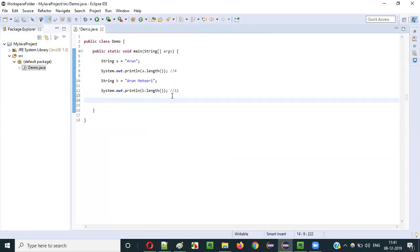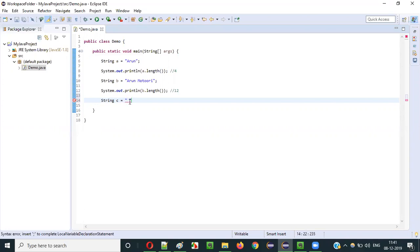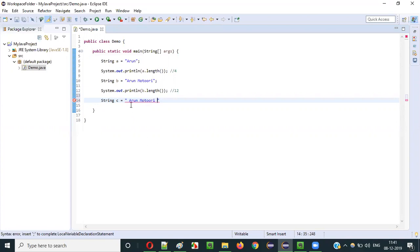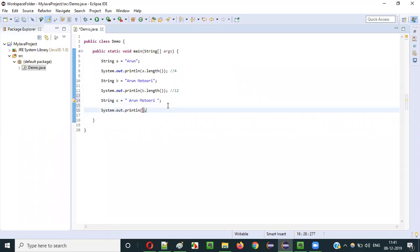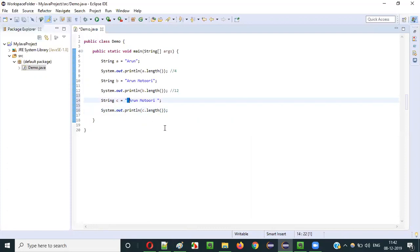Now another thing I'm going to do is create another string — string c — where I'll intentionally use some spaces at the beginning of the string. Before starting the text itself I'm giving a space, then 'Arun', then another space, then 'Motori', then another space at the end. So before this string literal text begins, before the A, I've given some space, and between the two words also I've given some space, and after the word as well some space has been given. Now if I say System.out.println c.length — what should the result be? This space should be counted.